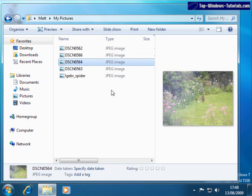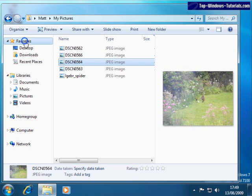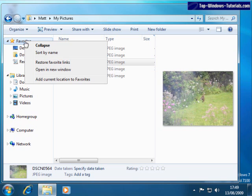There are also various shortcuts arranged along the left. Your favourite folders appear at the top here. By default, there's only three folders in here, but you can add a folder at any time by right-clicking here and choosing Add current location to favourites.